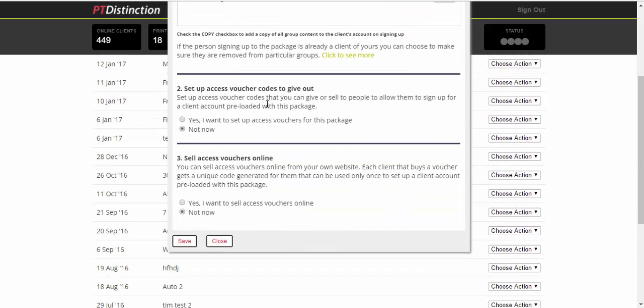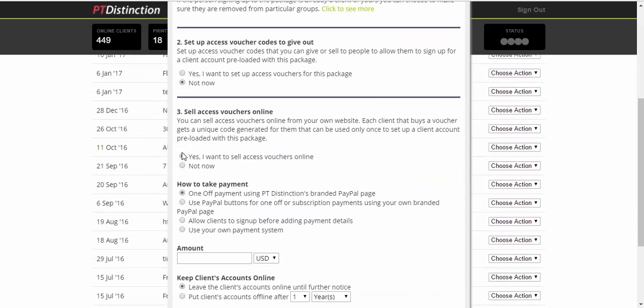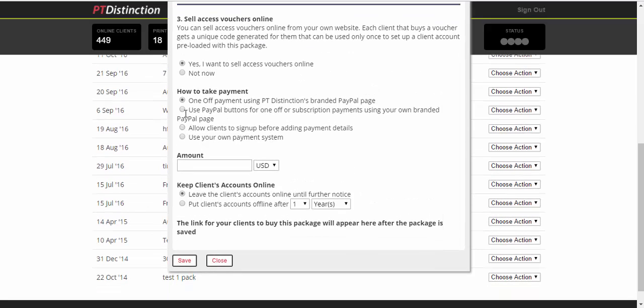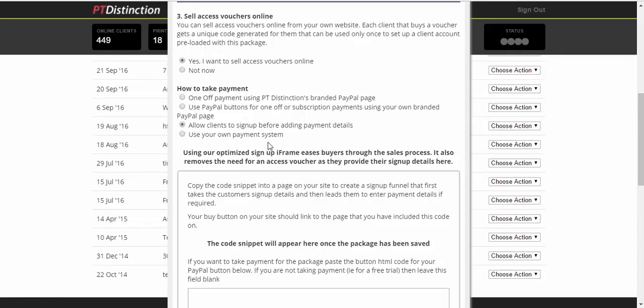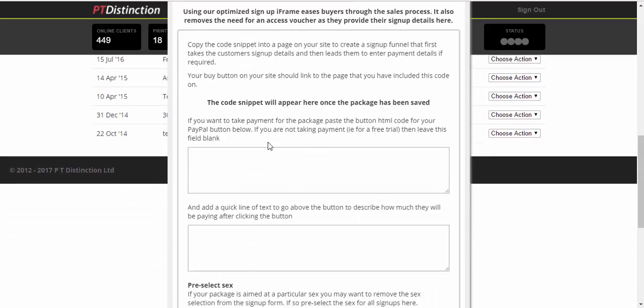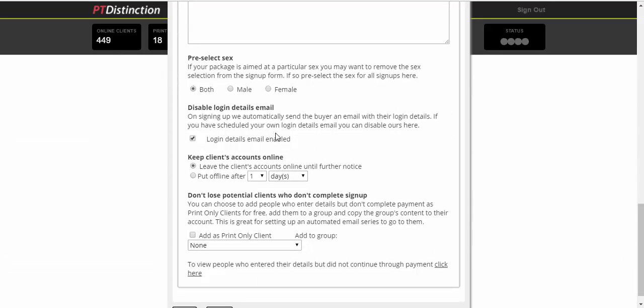Number two, just skip number three. Yes, I want to sell access online. Under how to take payments, select number three option. Allow clients to sign up before adding payment details and continue scrolling down.